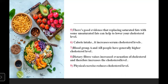Reducing calorie intake helps decrease serum cholesterol levels. Blood group A and AB individuals generally have higher cholesterol levels according to research. Dietary fiber increases evacuation of cholesterol, thereby helping reduce cholesterol levels. Physical exercise also reduces cholesterol levels, and taking a good healthy diet will decrease cholesterol levels.